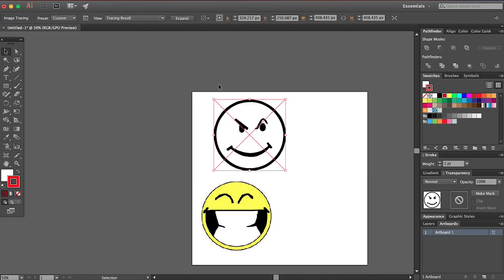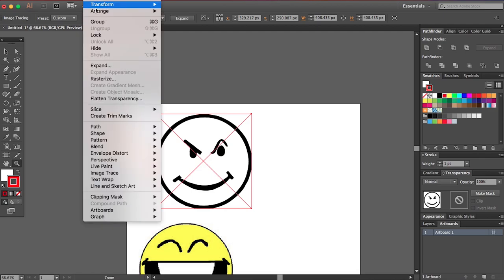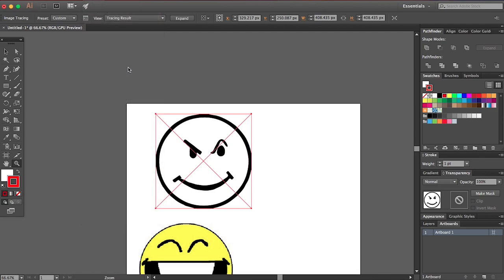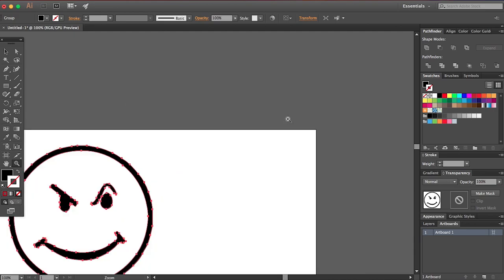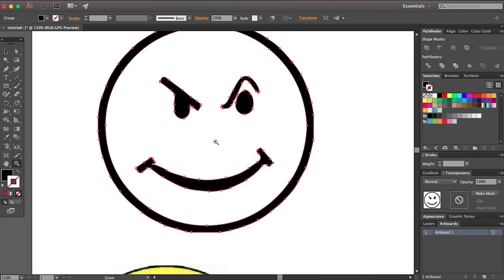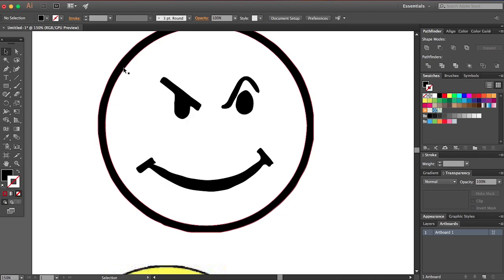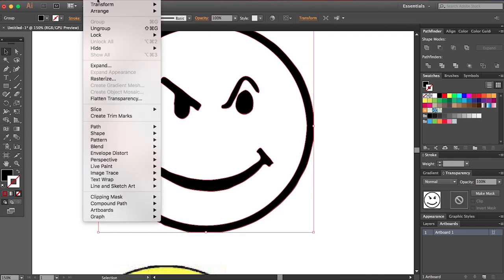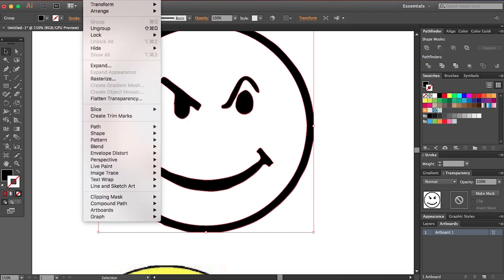But if you want to maybe edit this a little bit, you're going to go over here to object, go to expand and expand it. Now you have all the anchor points for this thing. So let's say you didn't like where the mouth was. Wait, let me ungroup this.